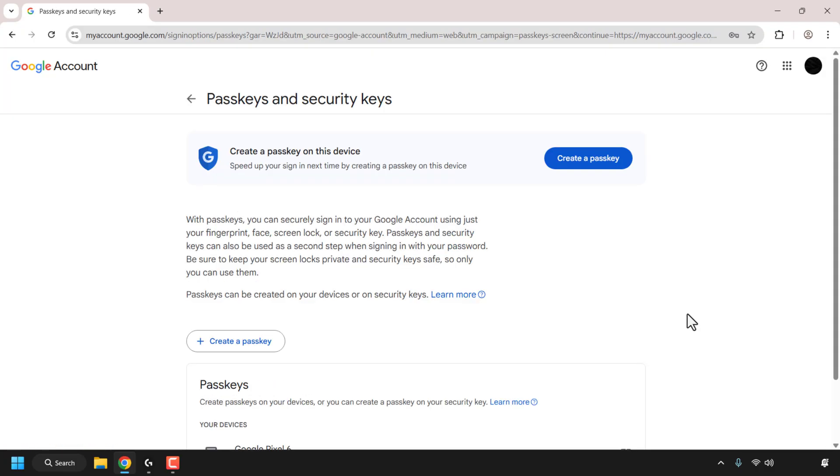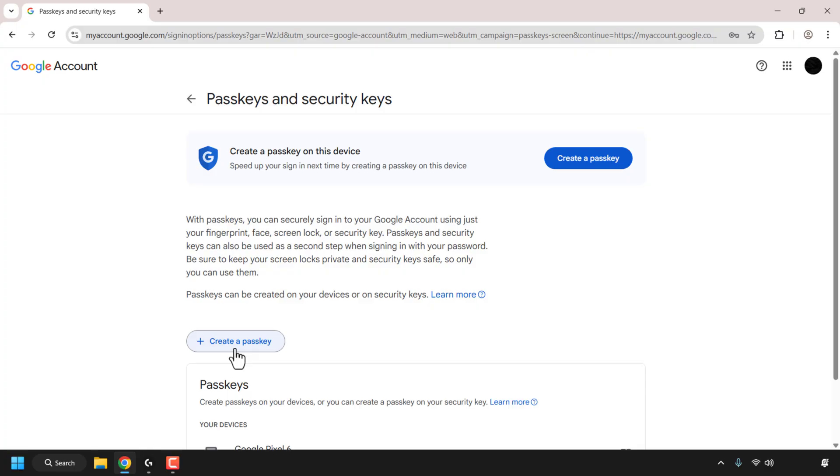So we're going to be creating a passkey. This will give us a second step when signing in with our password on our Google account. You can either click on the blue create a passkey button in here or you can click on the clear one here that says create a passkey. I'm going to click on this one.